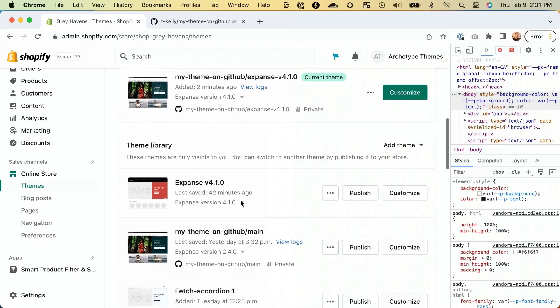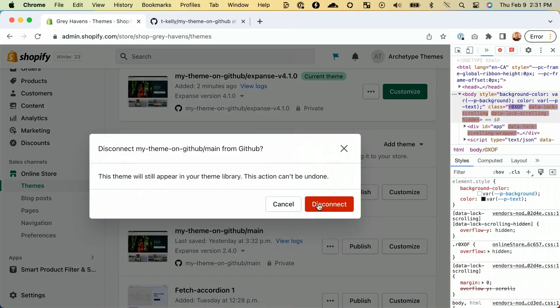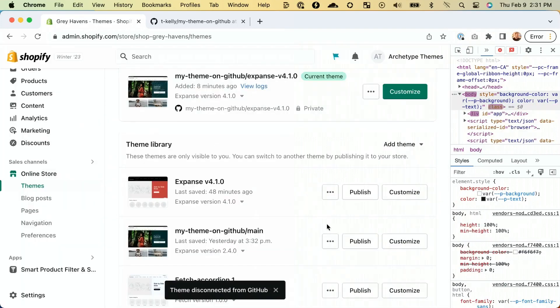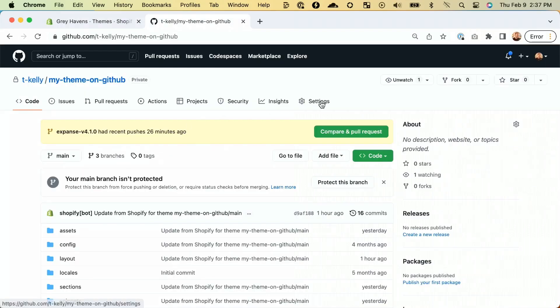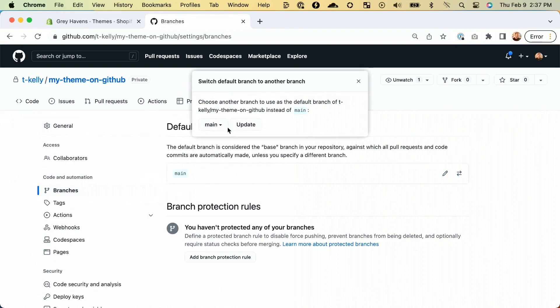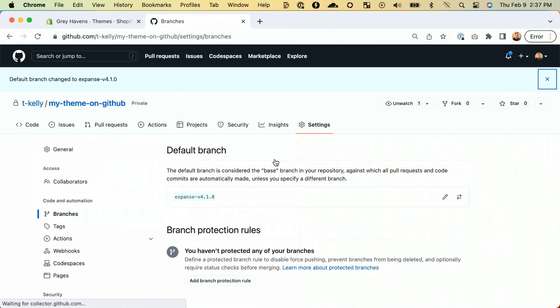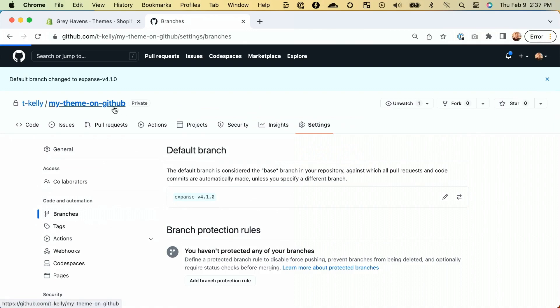Last few things before we celebrate. Go to your old theme, which is now unpublished, and select 'disconnect from GitHub.' This will make sure that no more edits from our store are synced to this old branch. Finally, go to your GitHub repo, select settings, then branches, and change your default branch to the new branch that is now the published theme on your store. This will make sure that every time you visit your theme repo, the default branch you're viewing will be the one that's synced and live on your store.